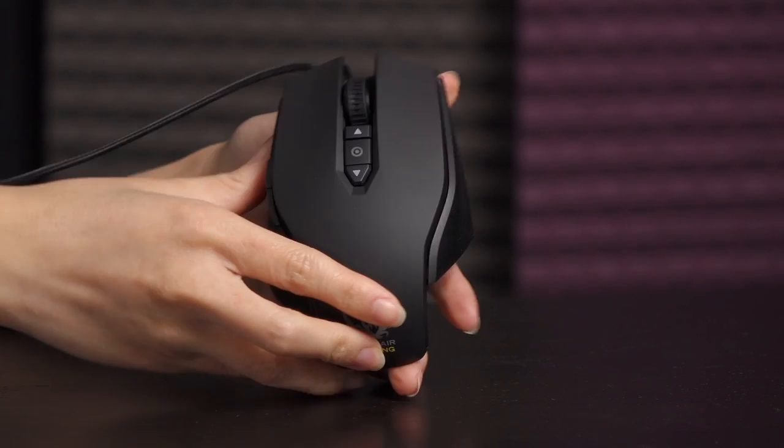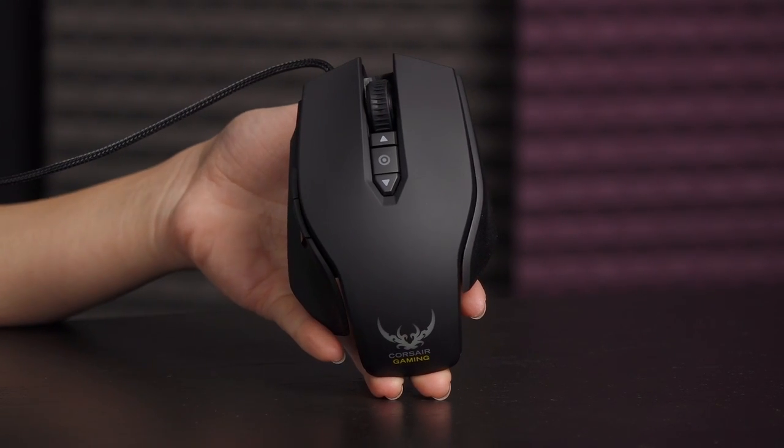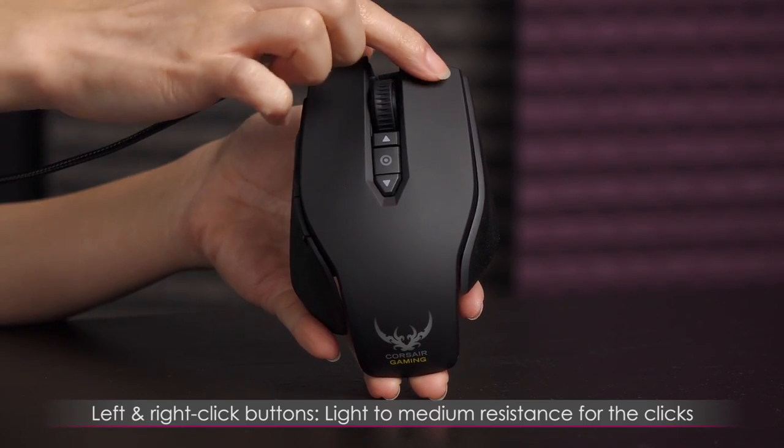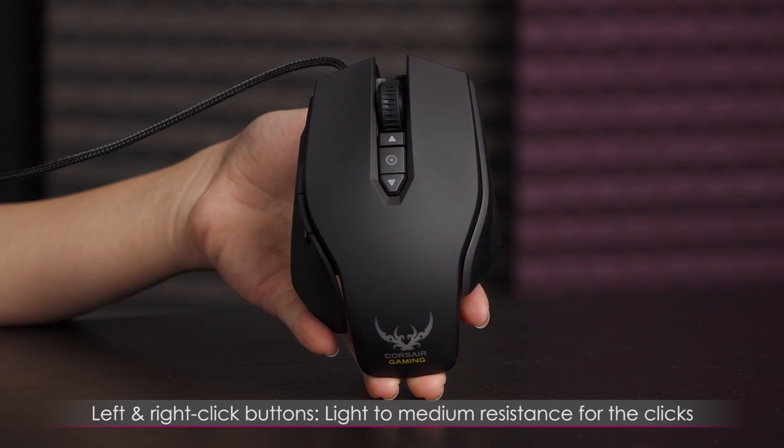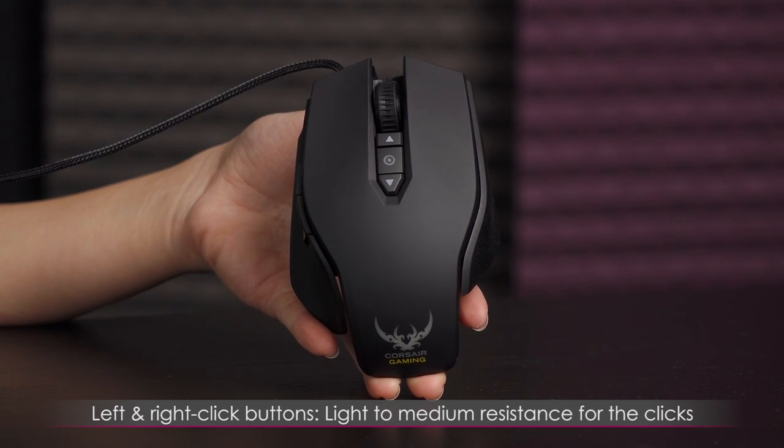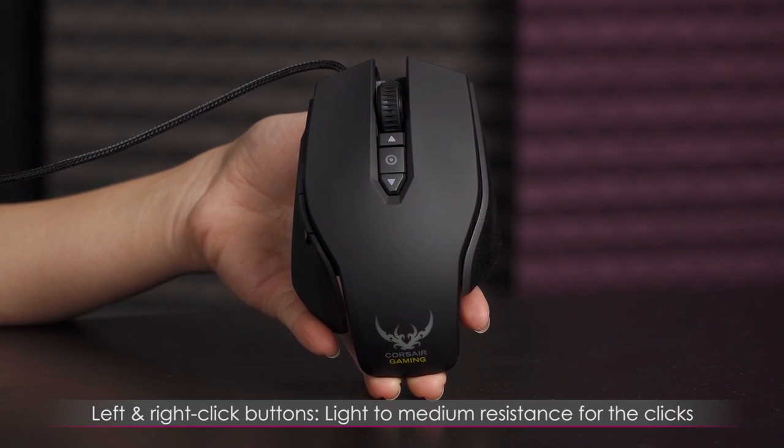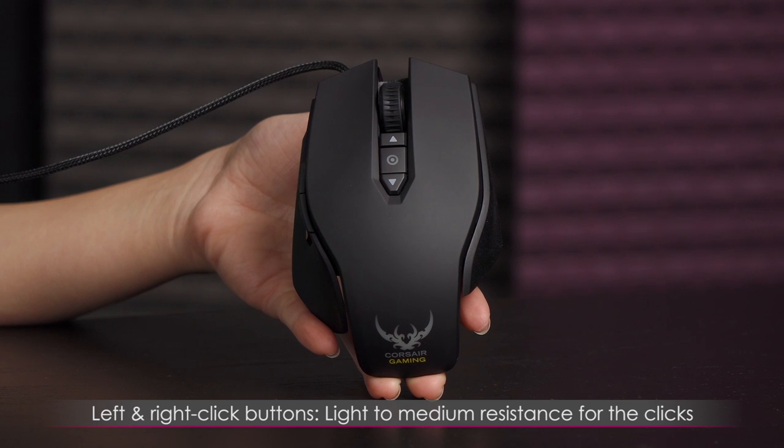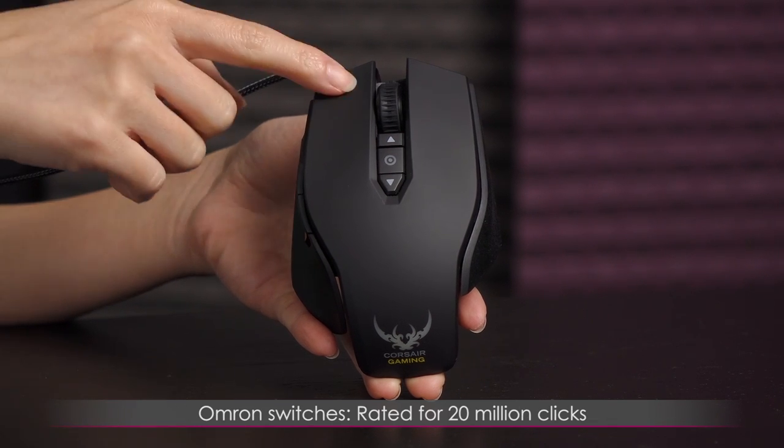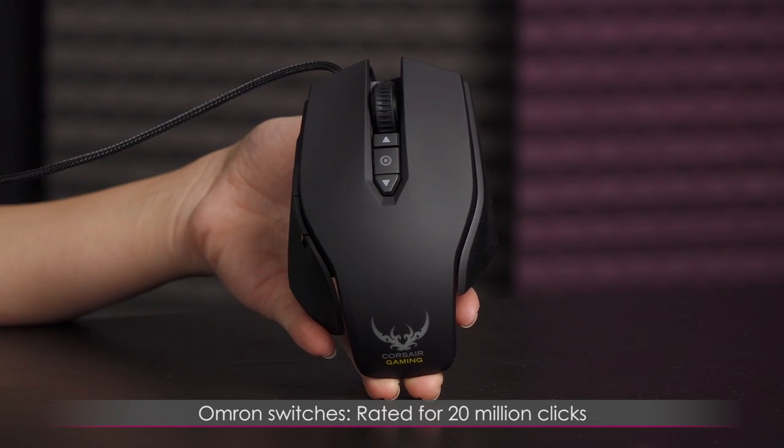Now let's turn it around to the front. So on the front, of course, you get your left and right clicks. And these are, I'd say light to medium resistance for the clicks because if I definitely had heavier resistance before, harder to press. And these switches are Omron and rated for 20 million clicks.